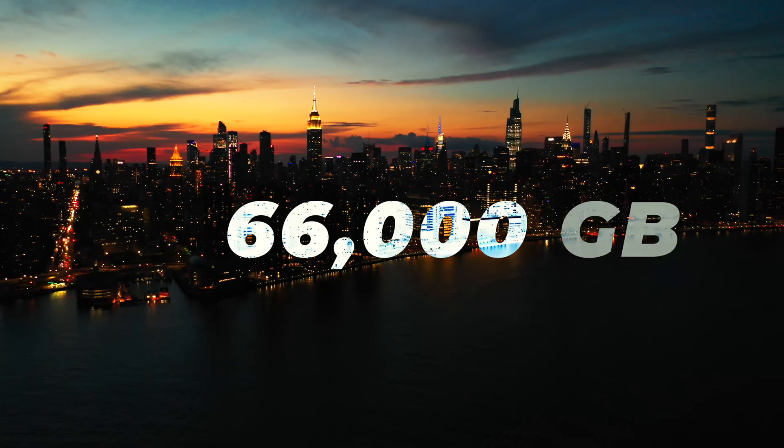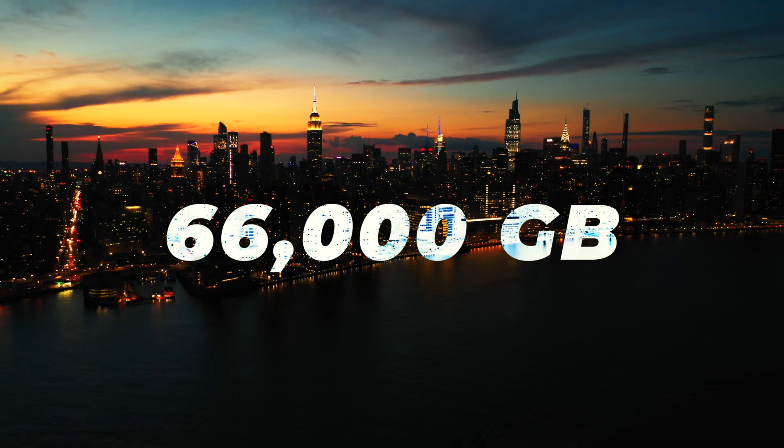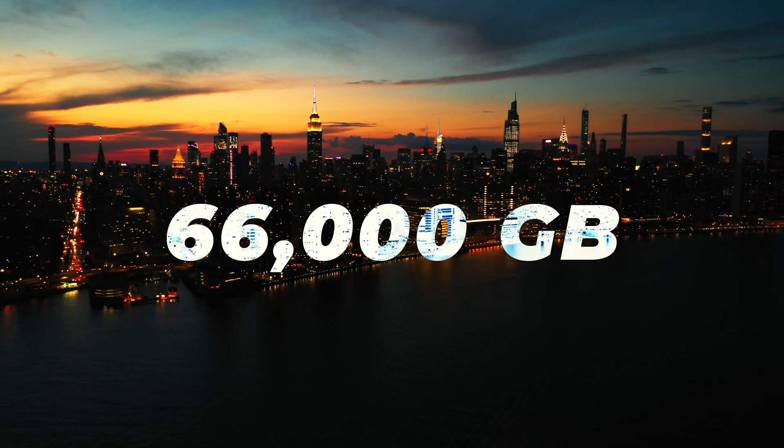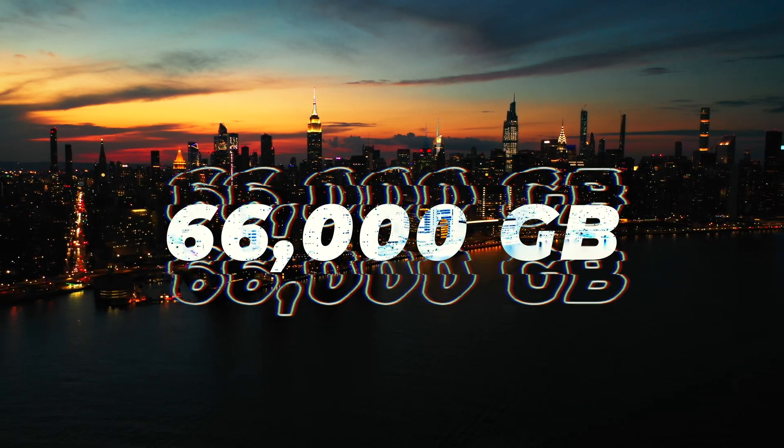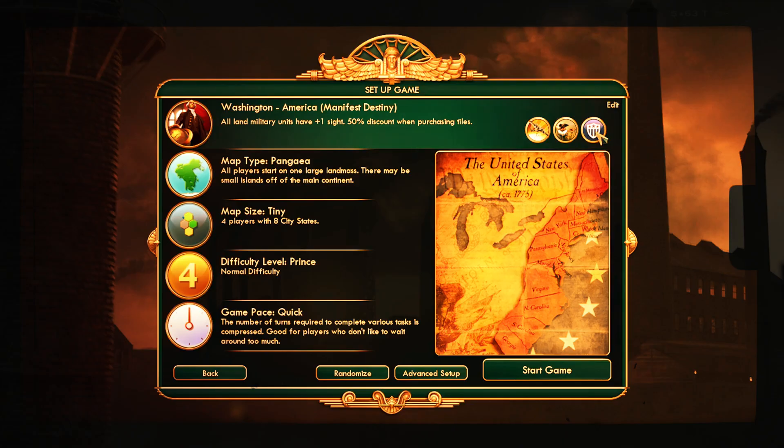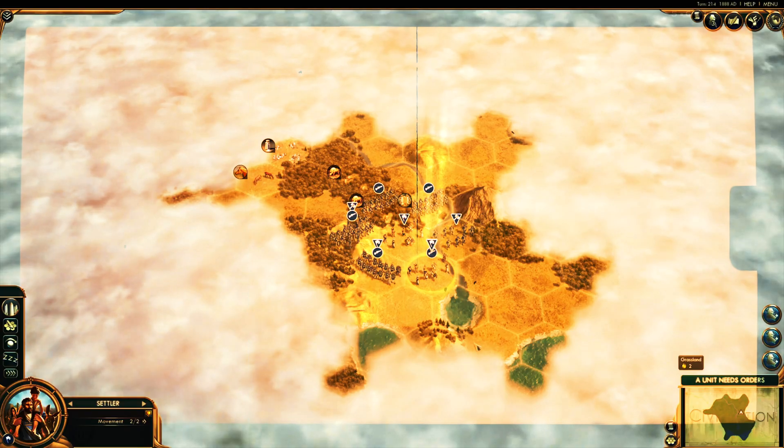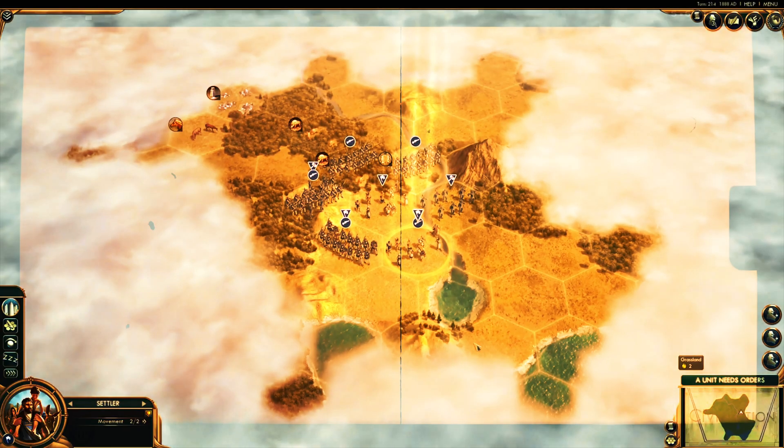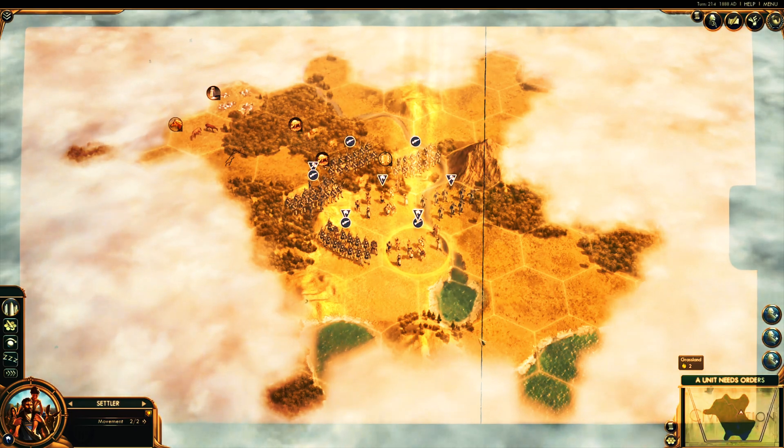That means that in the five seconds that you've spent watching this video so far, more than 66,000 gigabytes of data has already been generated. I used to play this game called Civilization 5 where you're basically taking a civilization through the ages.